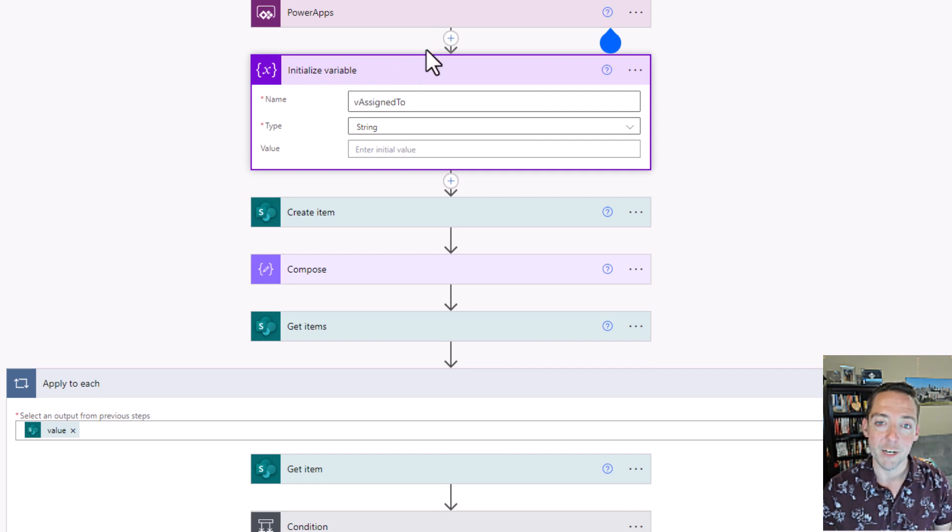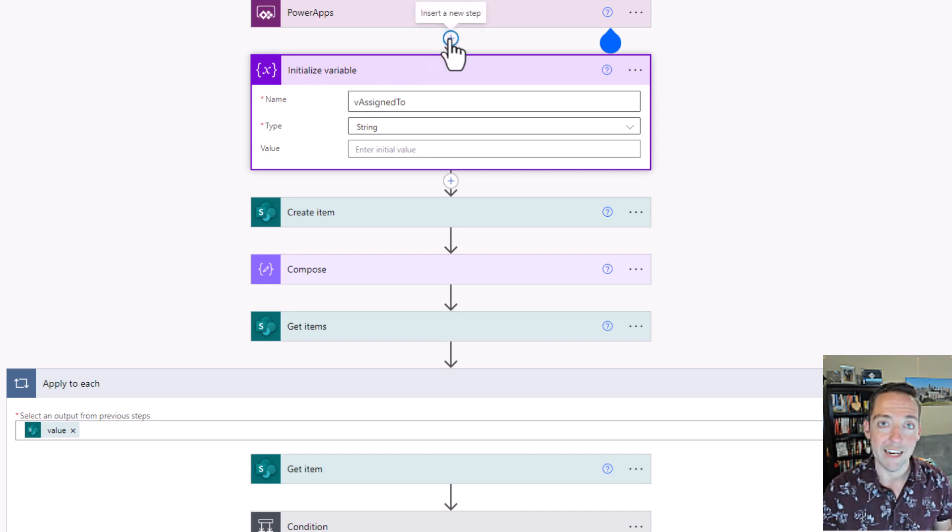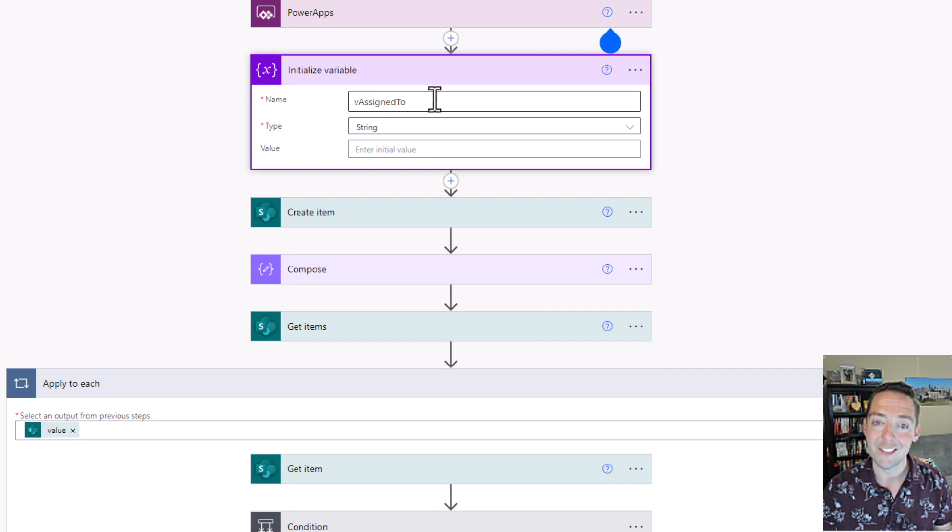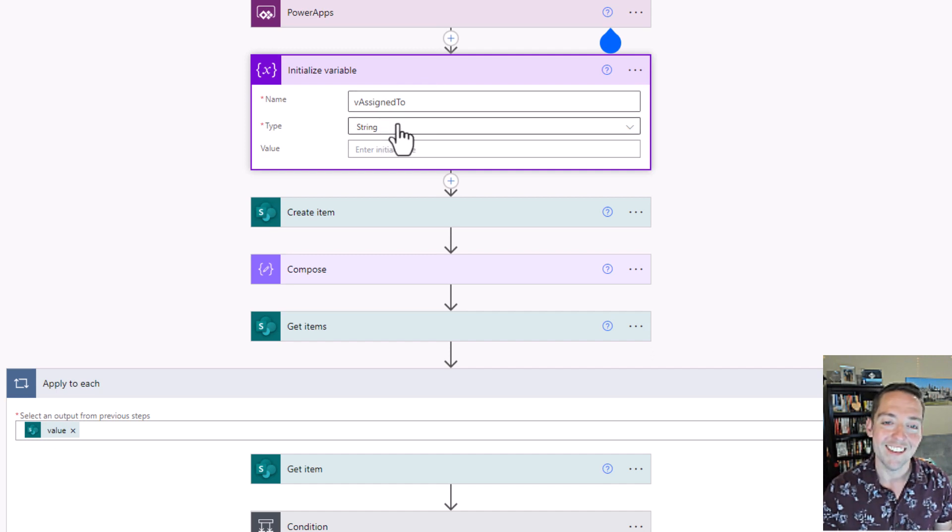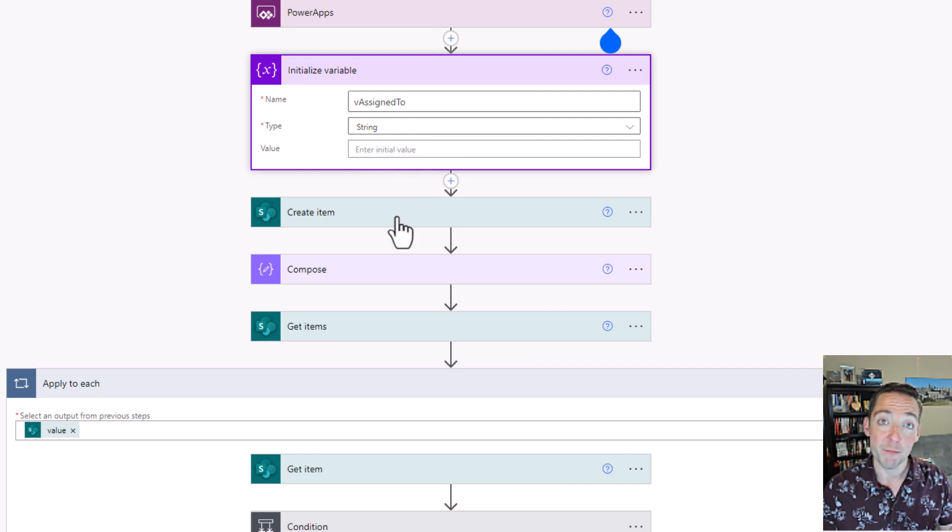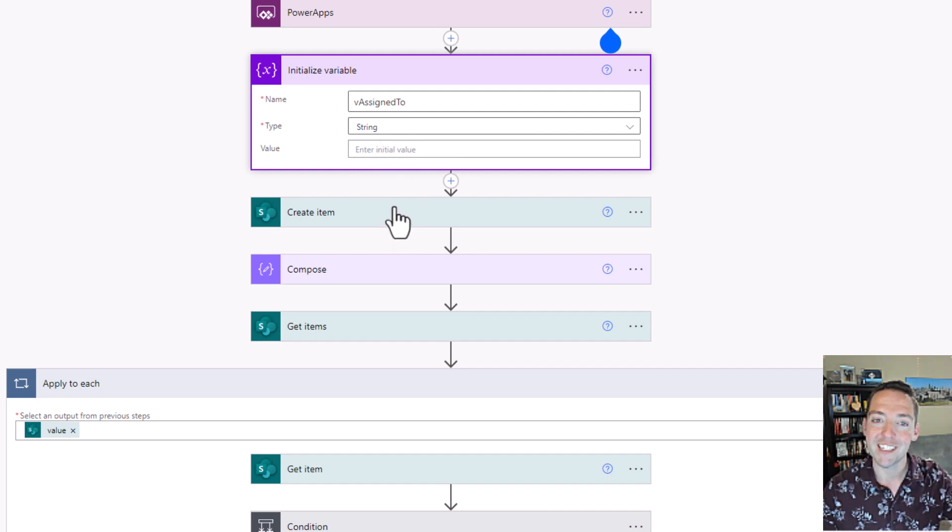One important thing you're going to need is an assigned to variable. This is how we're going to assign it to the first or the last person. So initialize a variable, name it v assigned to if you want to be like me, and then change your type to string. Don't put anything in the value box.